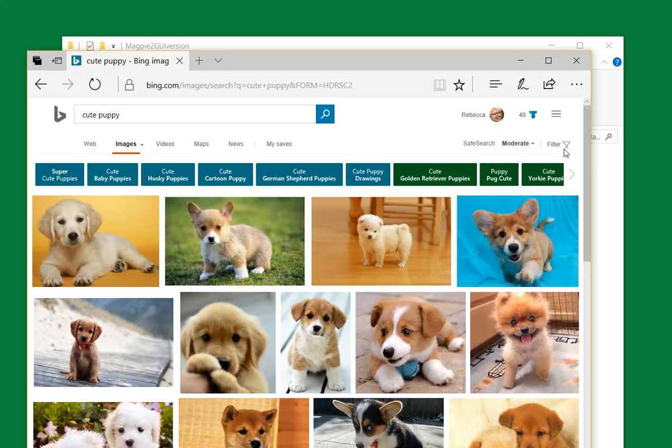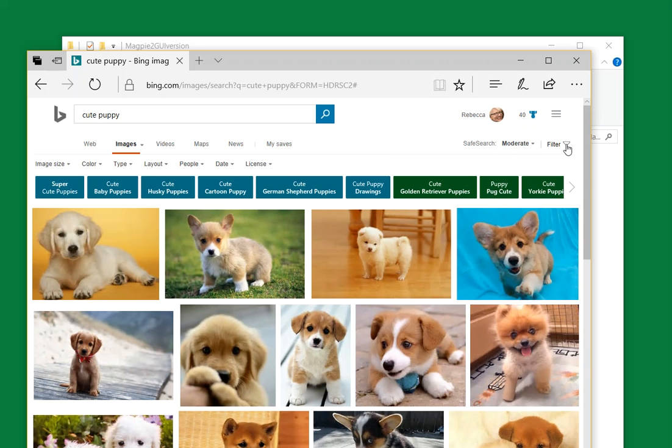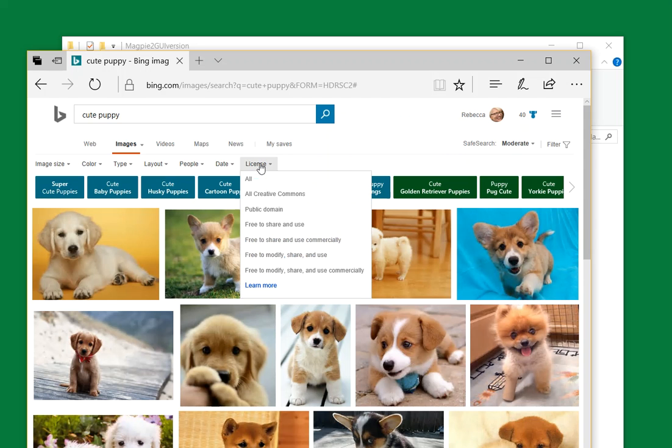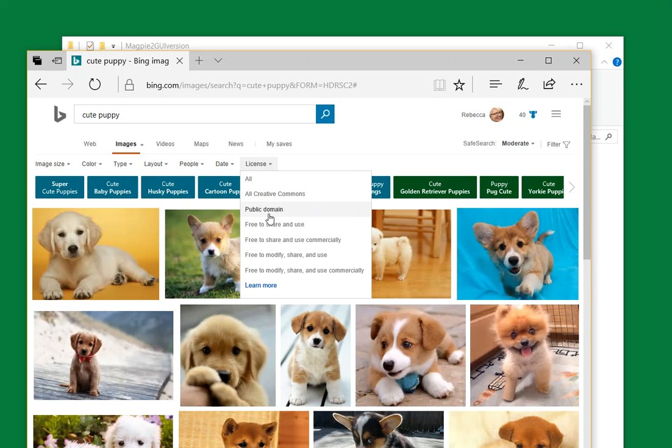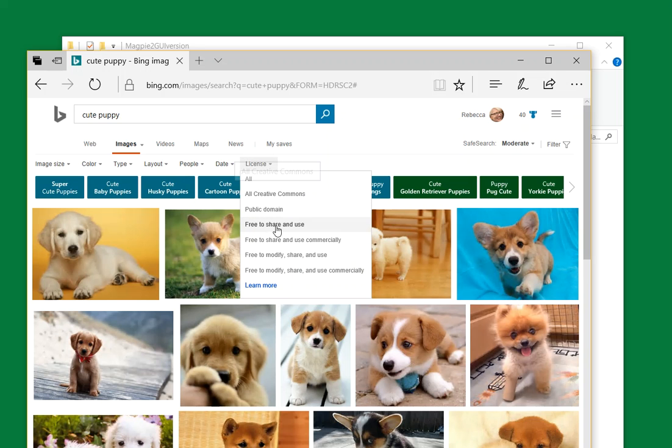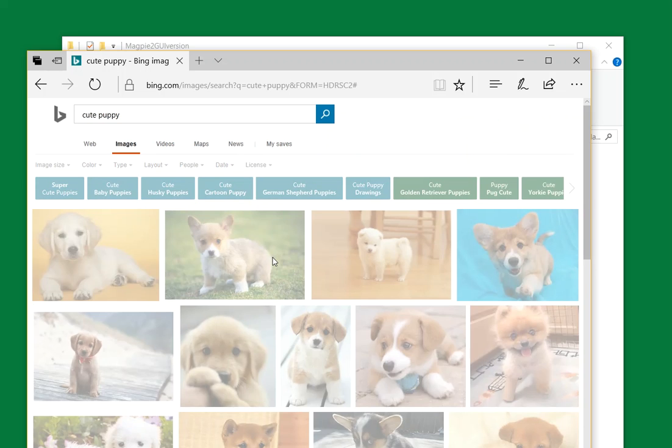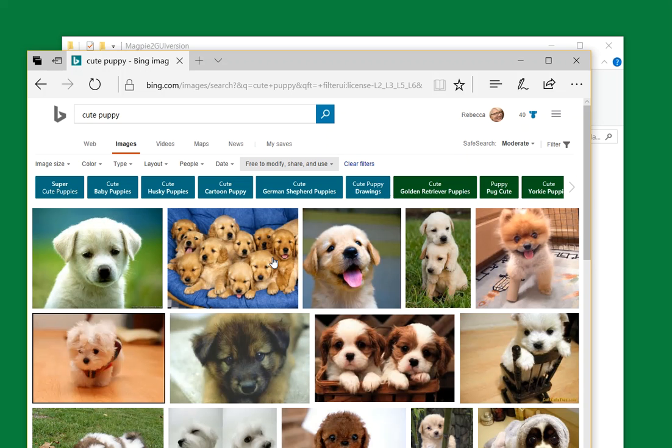See this filter button over here? We want to make sure we're using stuff that it says we can use. Click on that and over here you'll see license. Choose free to share and use, free to modify share and use, Creative Commons, Public Domain. All of these are good. We just don't want to use pictures that people still have copyrights on. I'm going to choose free to modify, share, and use.